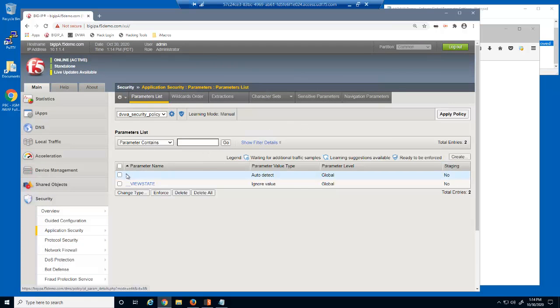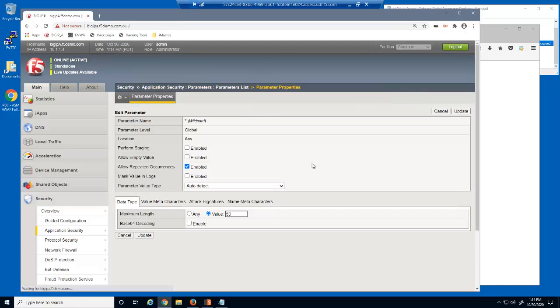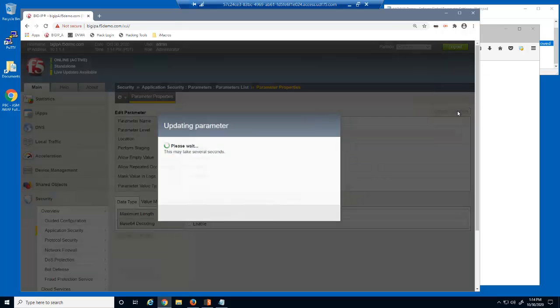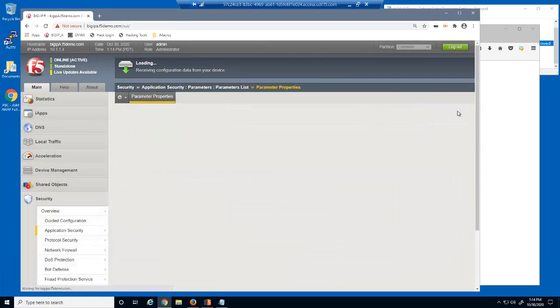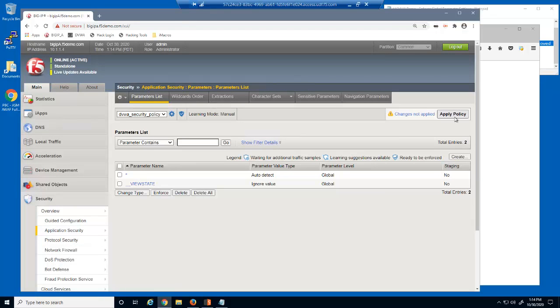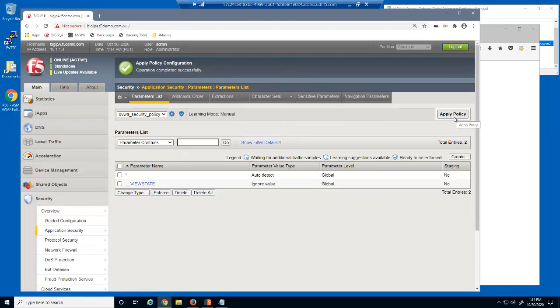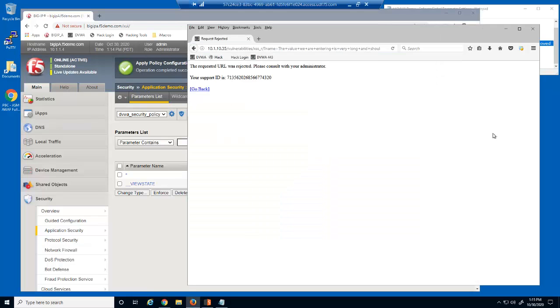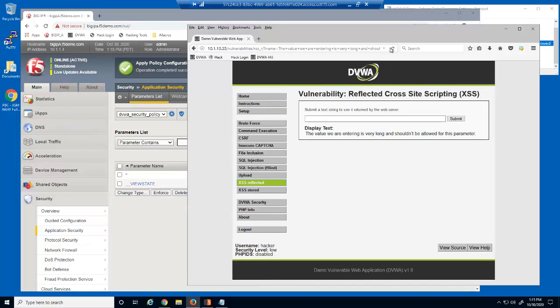We'll update the global parameter settings to a maximum length of 100 characters. After applying the updated policy, we'll reload the page with a long text string. The request that includes the long parameter value is now allowed.